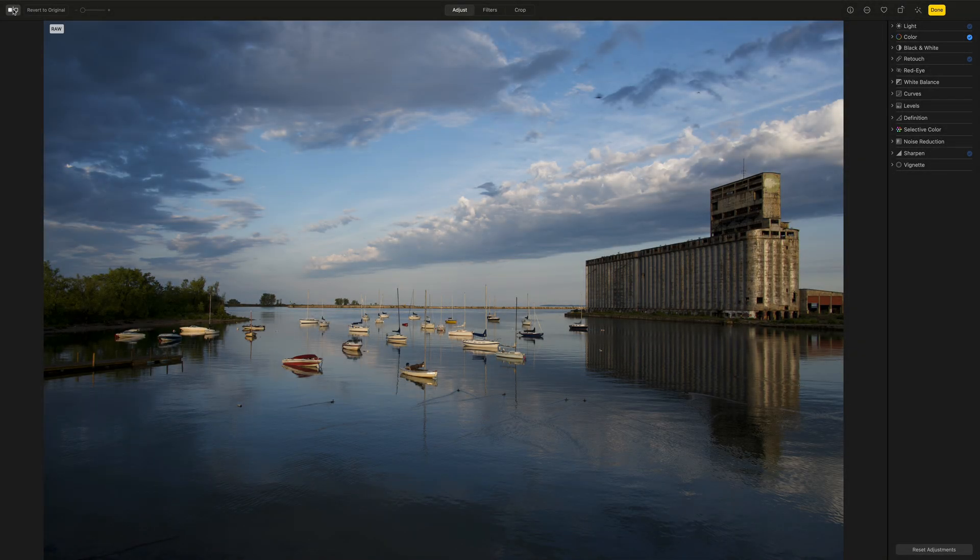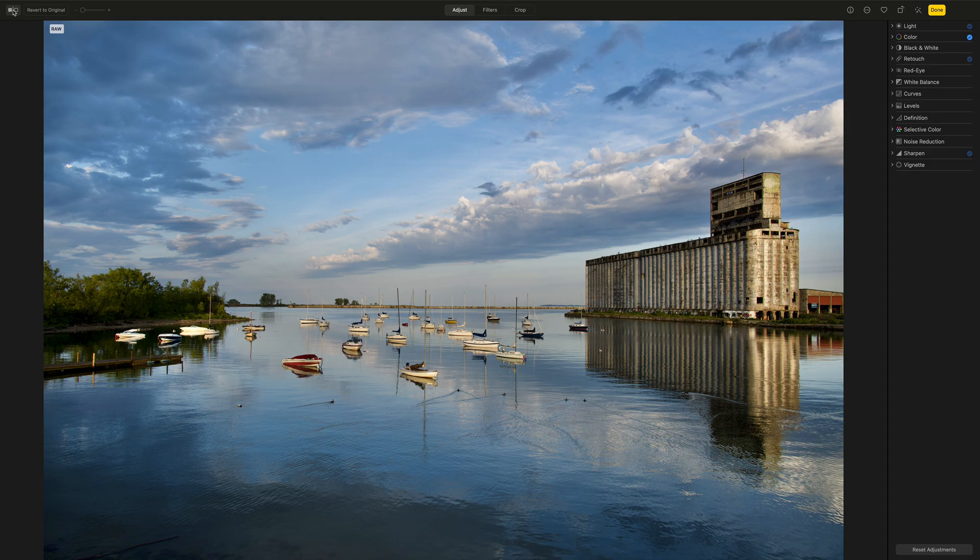Hi everyone, Anthony Morganti here. Today, I'm going to demonstrate how to get a non-iPhone or iPad image into Apple Photos so you could edit it.